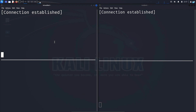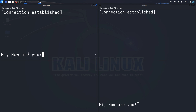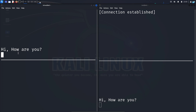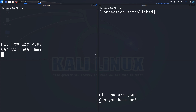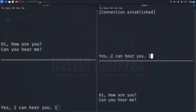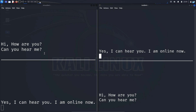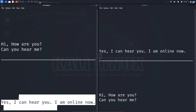First I will send a message from Farhan to bob. From Farhan I will type 'hi how are you' and as you can see as I am typing it is being sent in real time. If I press enter it will jump to the next line. I will type 'can you hear me' and if I give a backspace you can see the backspace is also being sent in real time. Now I can send a message from bob to Farhan. From bob I will type 'yes I can hear you I am online now' and in the Farhan terminal I'm seeing the message from bob. So this is how you chat between two users on the same system.